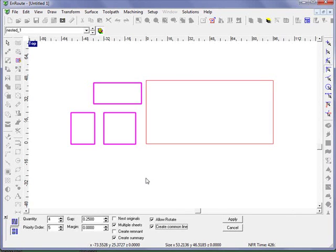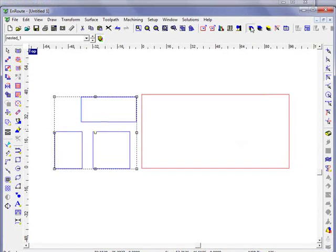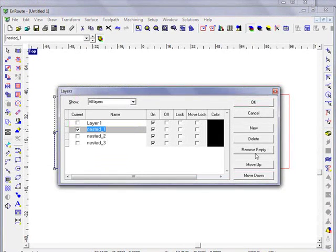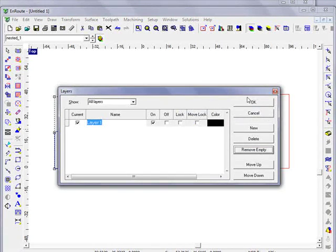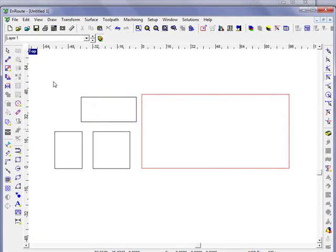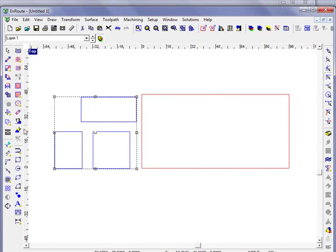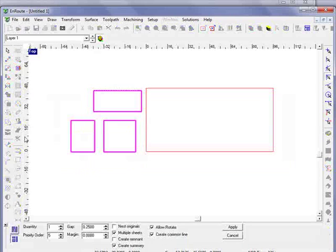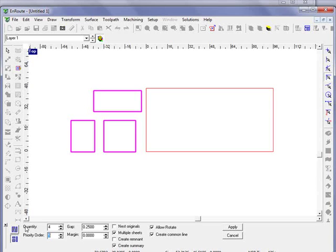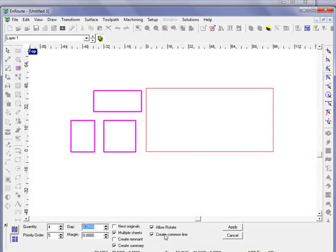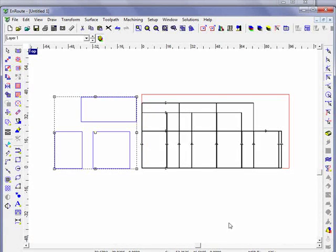Let's first make sure that we only have one layer on screen. Now I'm going to select my parts and go to the nesting tab. I'm going to choose block nesting. Let's use a quantity of four. We have a gap of 0.25 inches and we're going to use create common line. We're also going to check allow rotate. This will give us the most efficient nest that we can get.